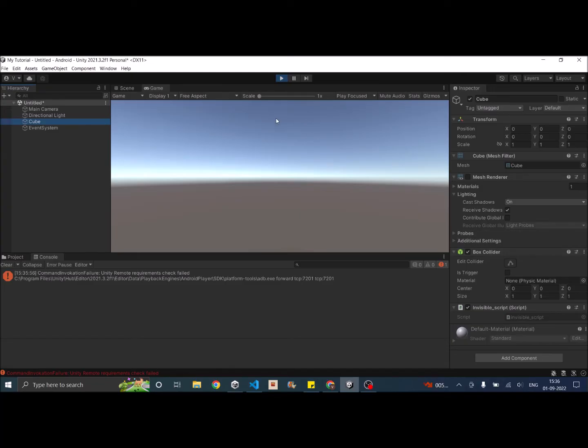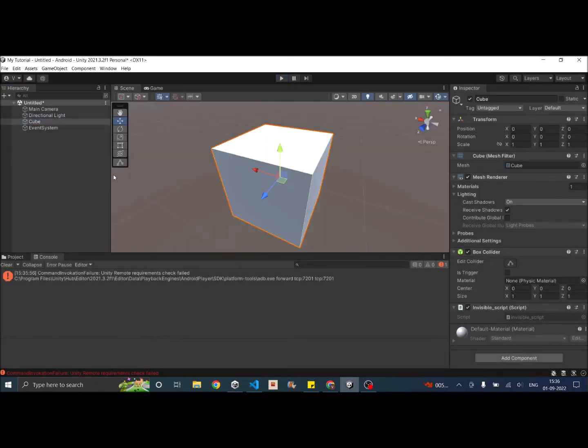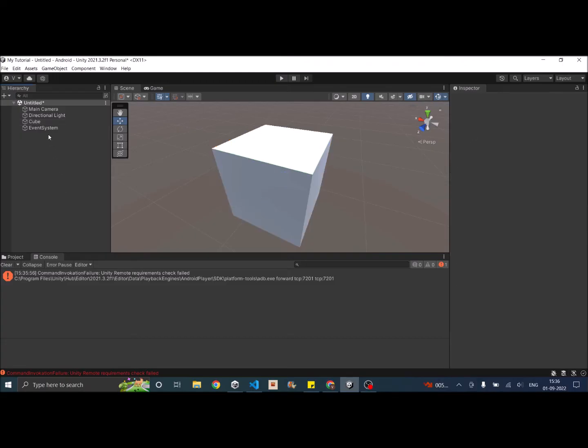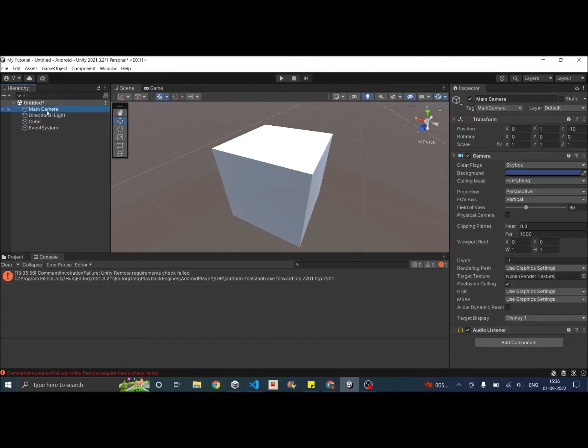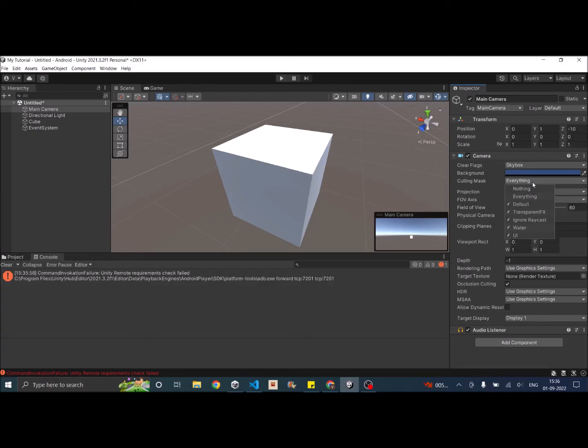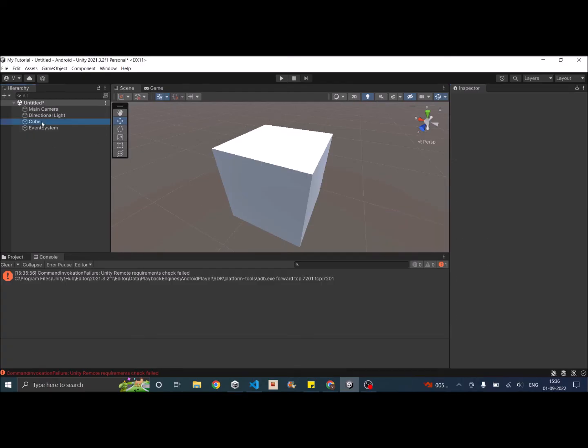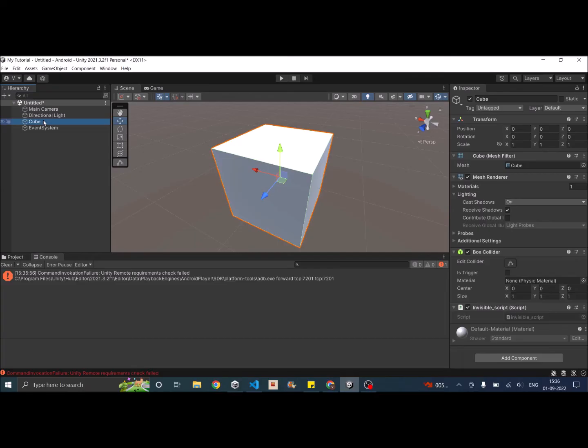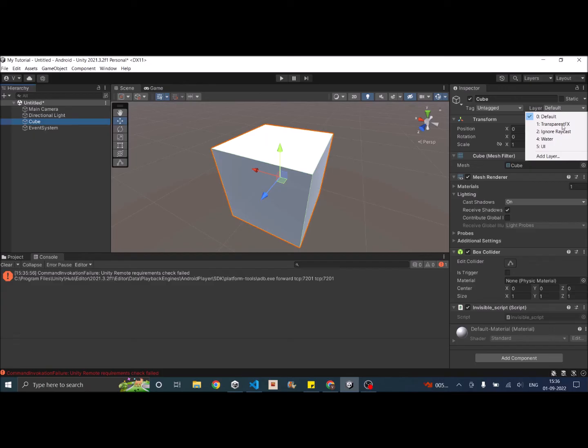So this was one way the other option is using the camera's culling mask. So just go to the camera and you'll see a culling mask option. You can just select the layer that you don't want to render. So if you have any game objects that will be invisible So you can just put them to a new layer. So for example, let's click on add layer.